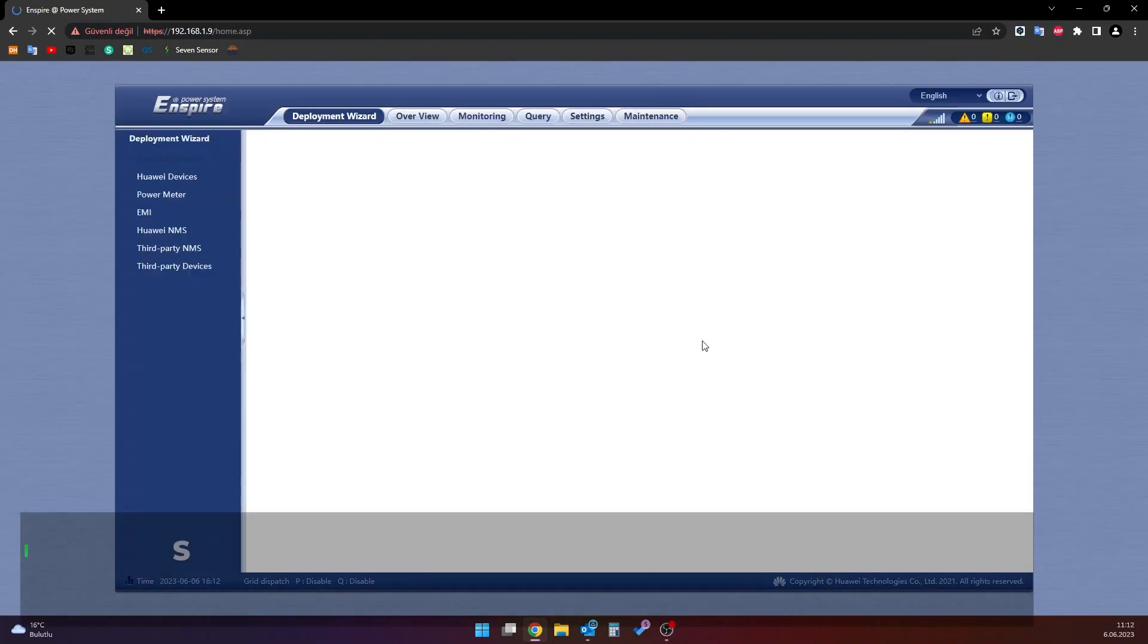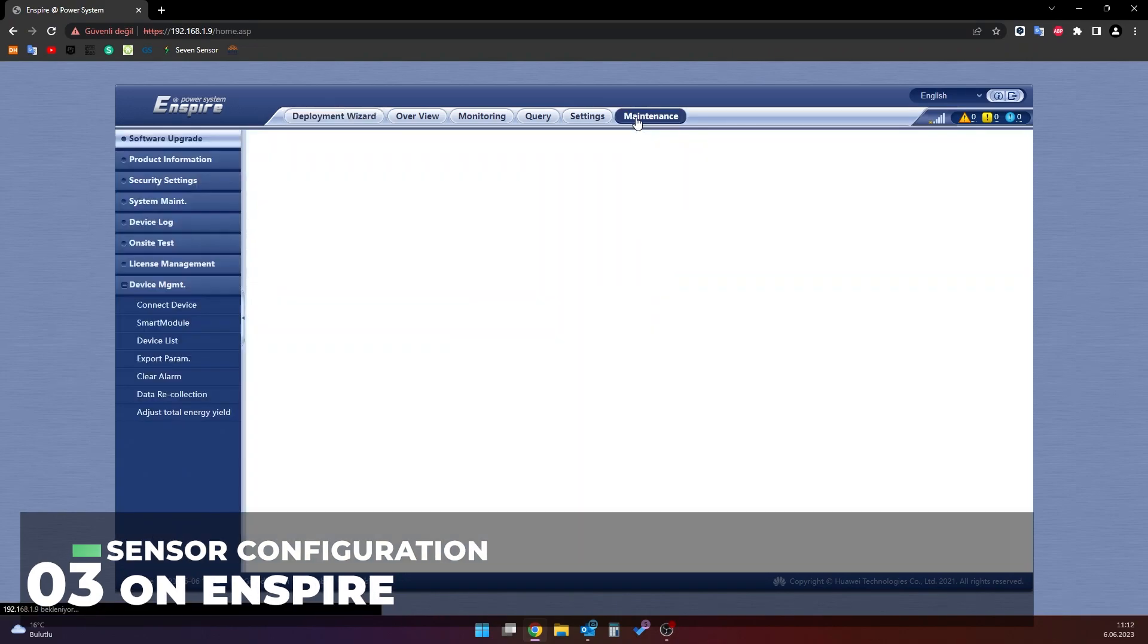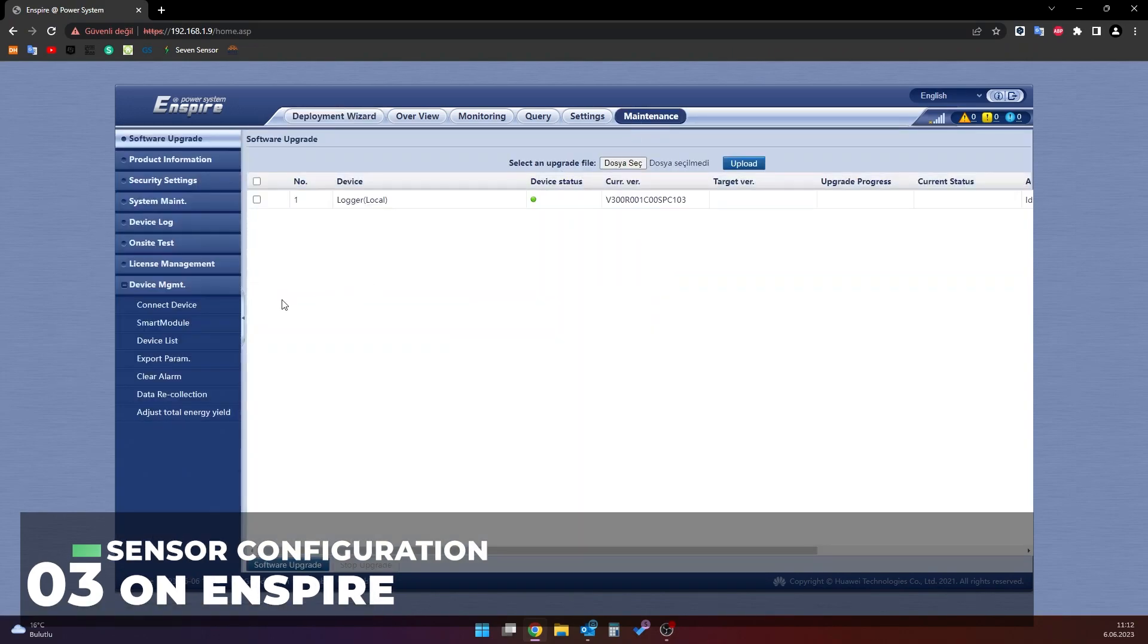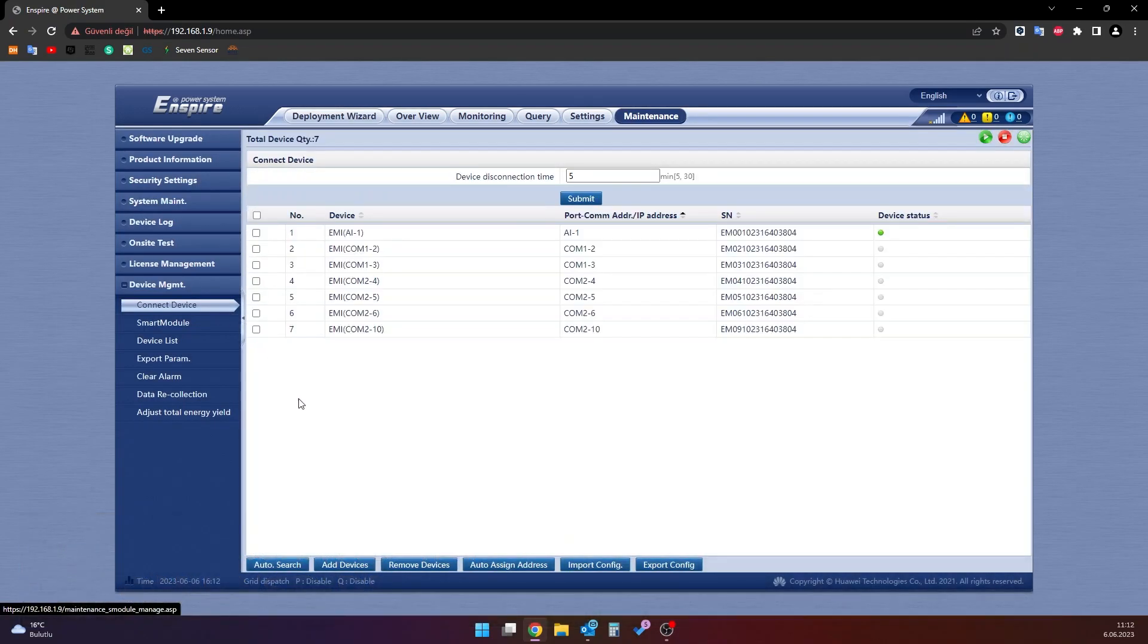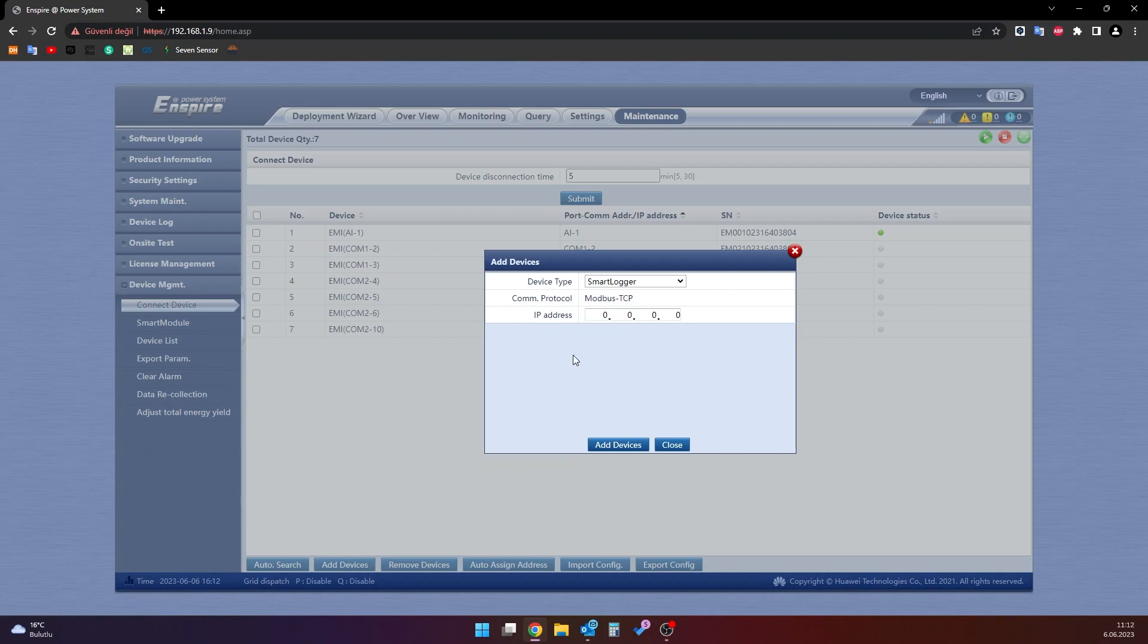Go to the maintenance page on the screen that appears. Click on connect device under the hidden device management on the left pane of this page. The configuration of 7 sensors by the smart logger is done from the add devices section in the lower part of the screen that opens.